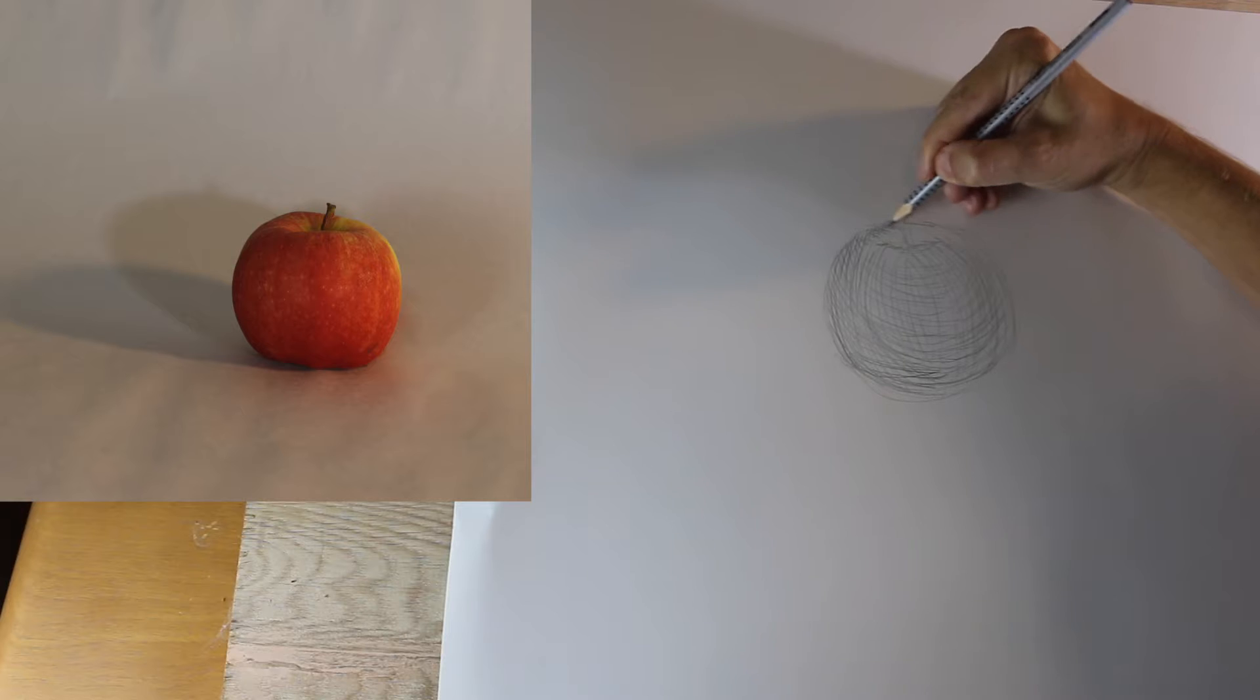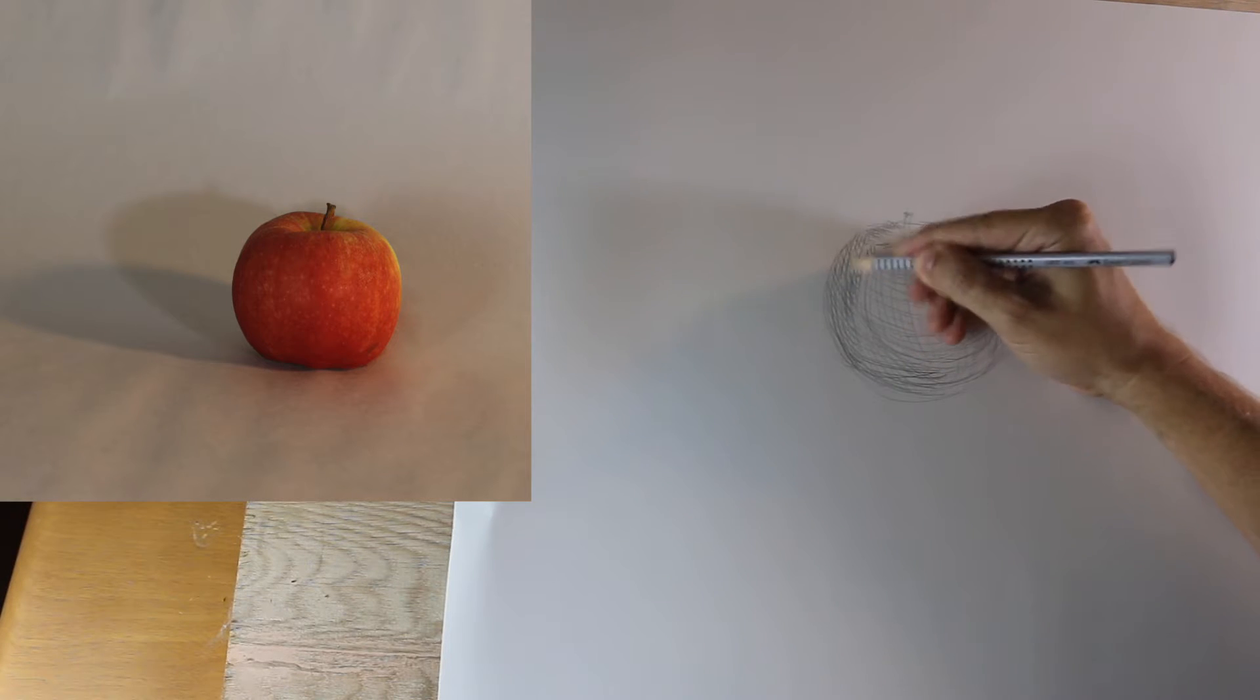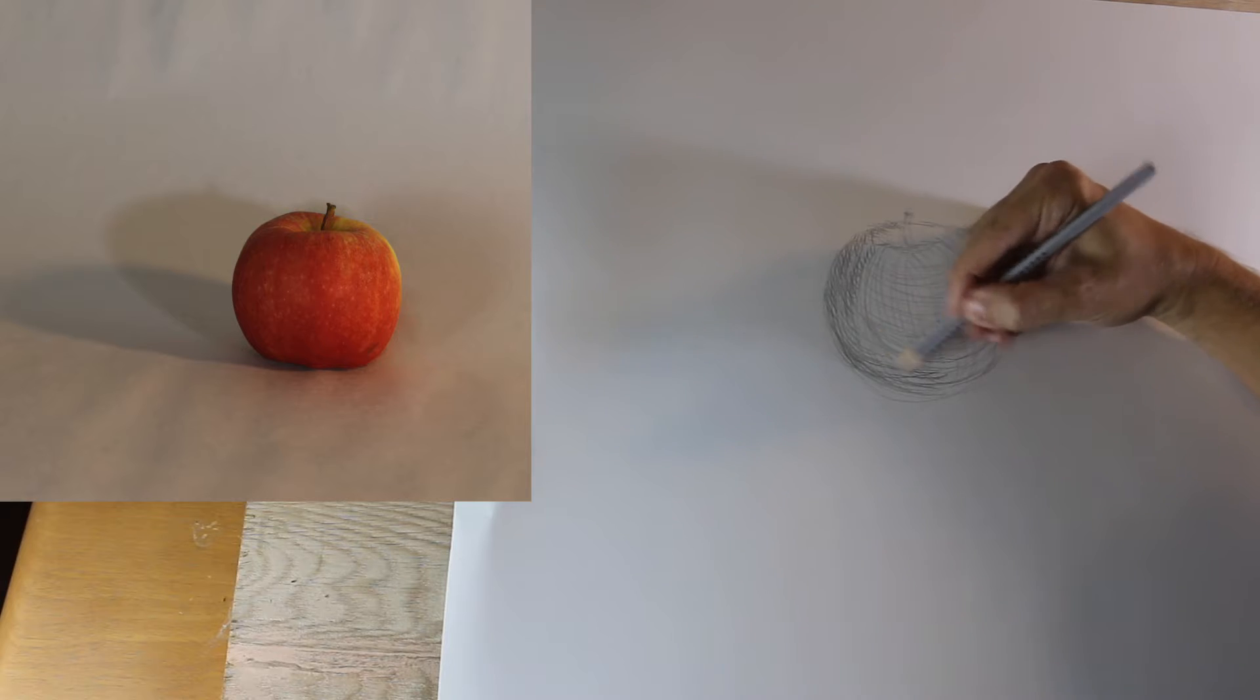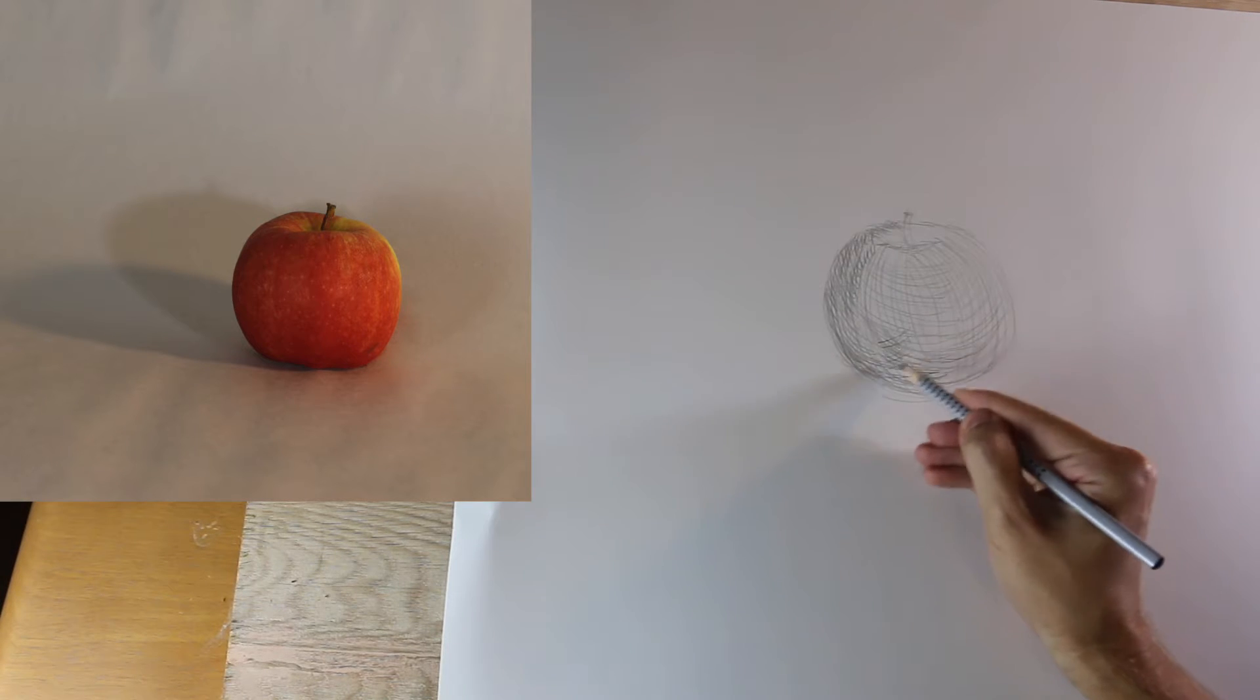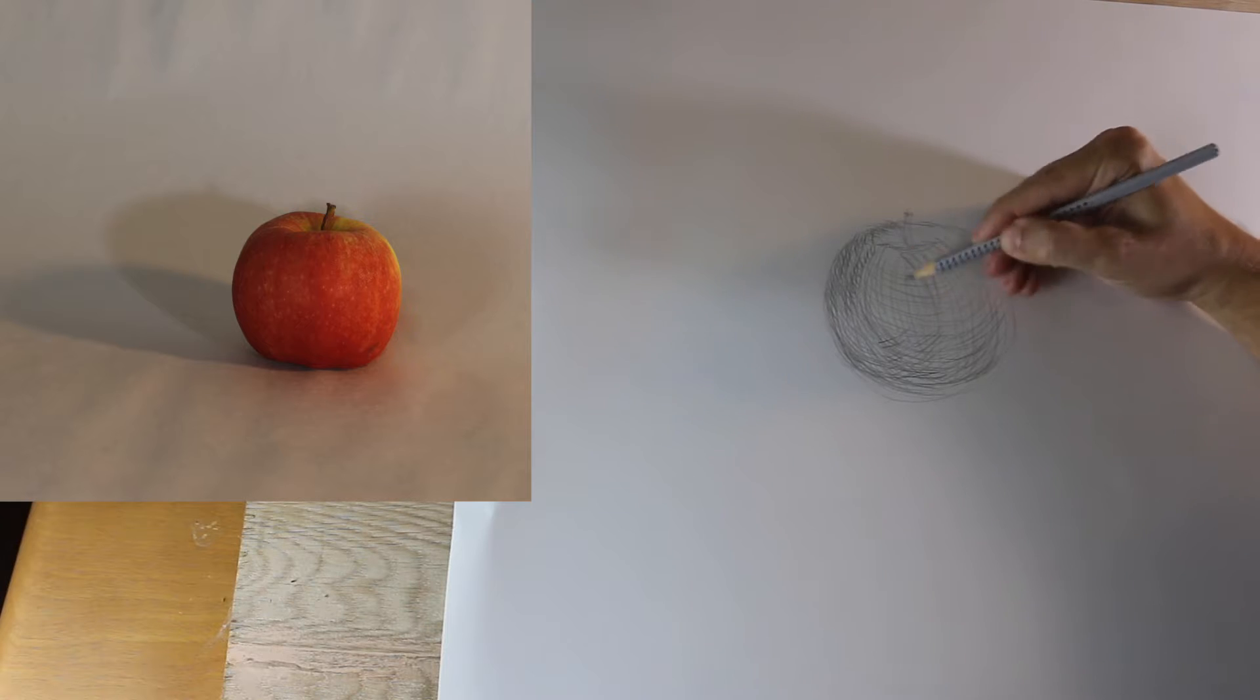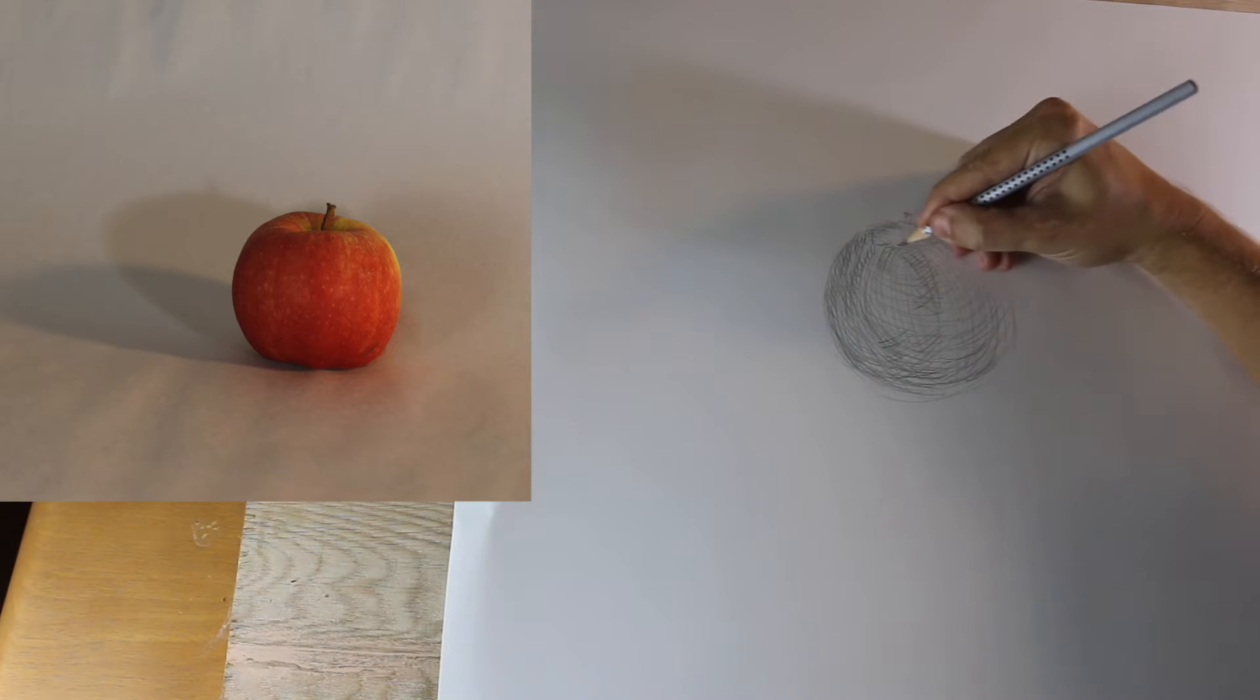Then we continue to build that left edge to give it more value as we see the darker shadows on the left side of the apple, then continuing to build the middle values as they are darker in that area as well.